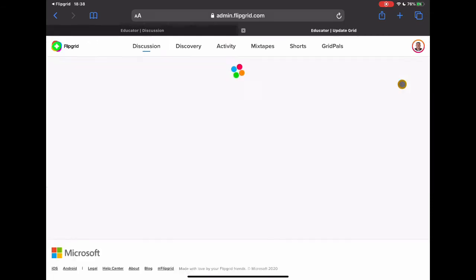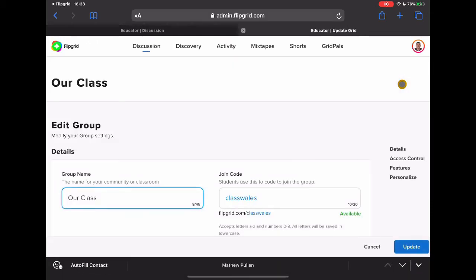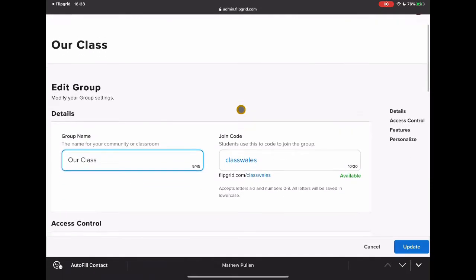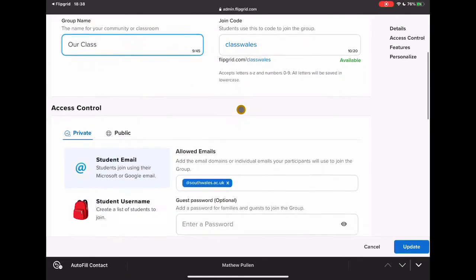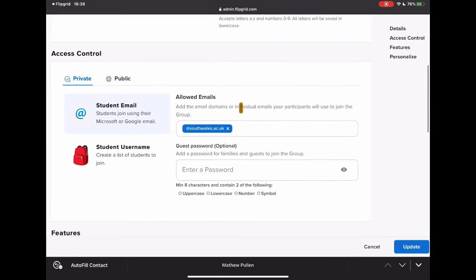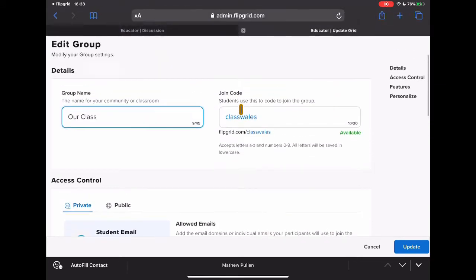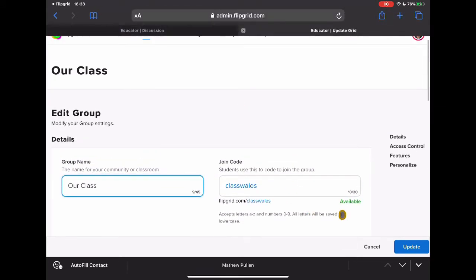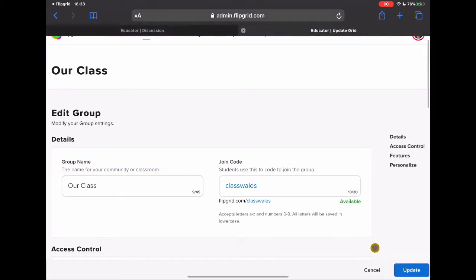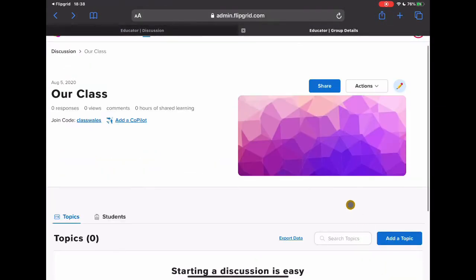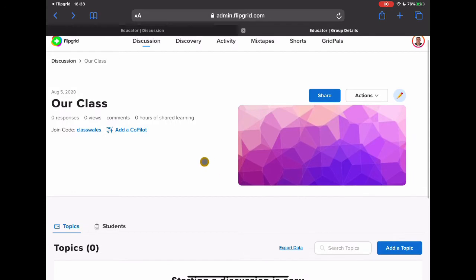And then finally the pencil which is my edit tool. So if there was anything that I messed up when I was setting this in the first place, I can just jump back in and change any of those settings. So that's just the kind of simple way that you can just navigate your page.